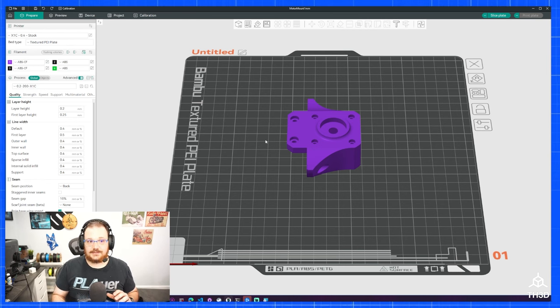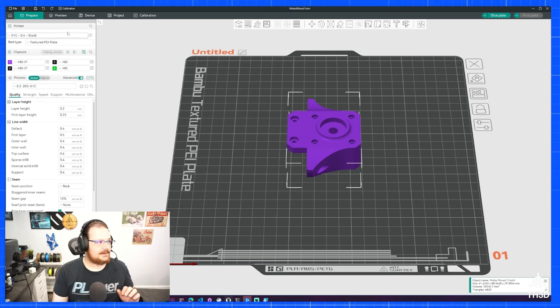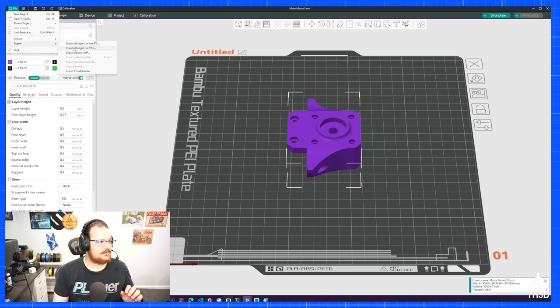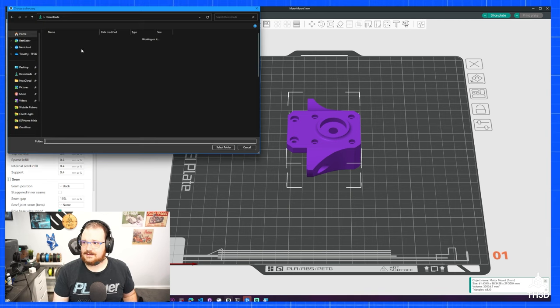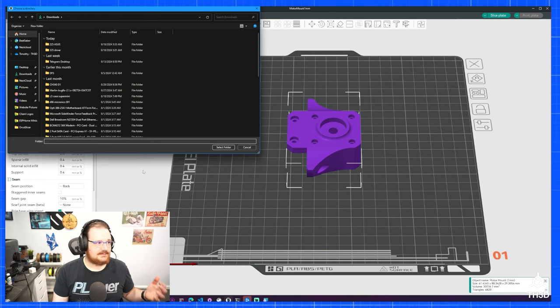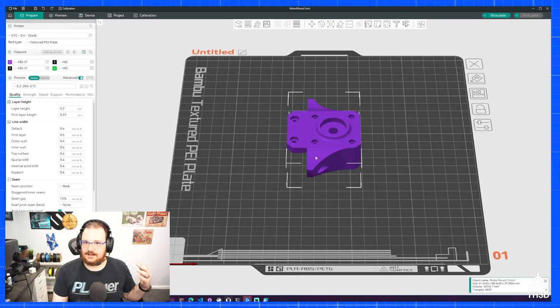What we need to do is click the file, go to file, export, export all objects as STLs. And then we're just going to save the file as an STL.